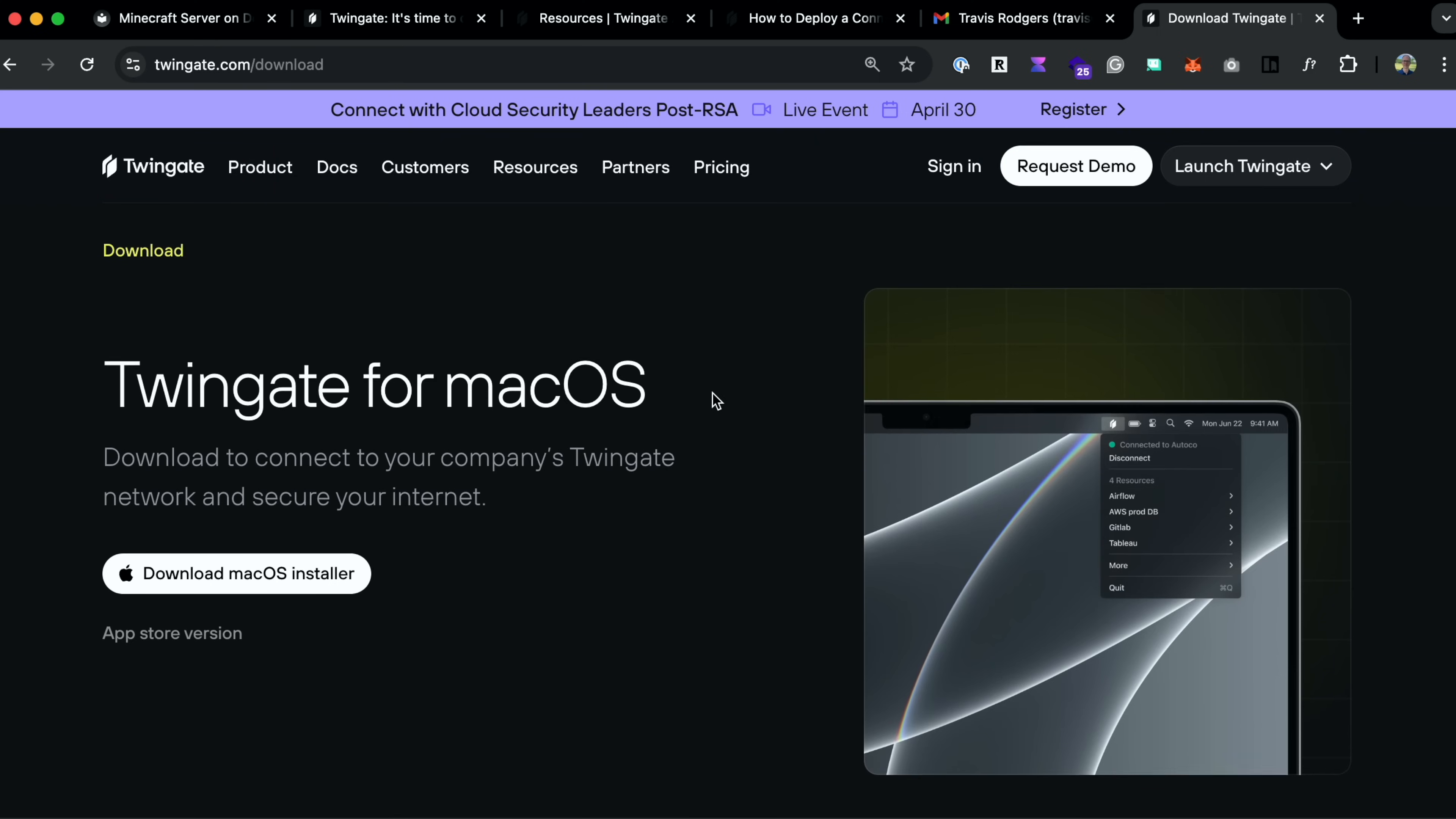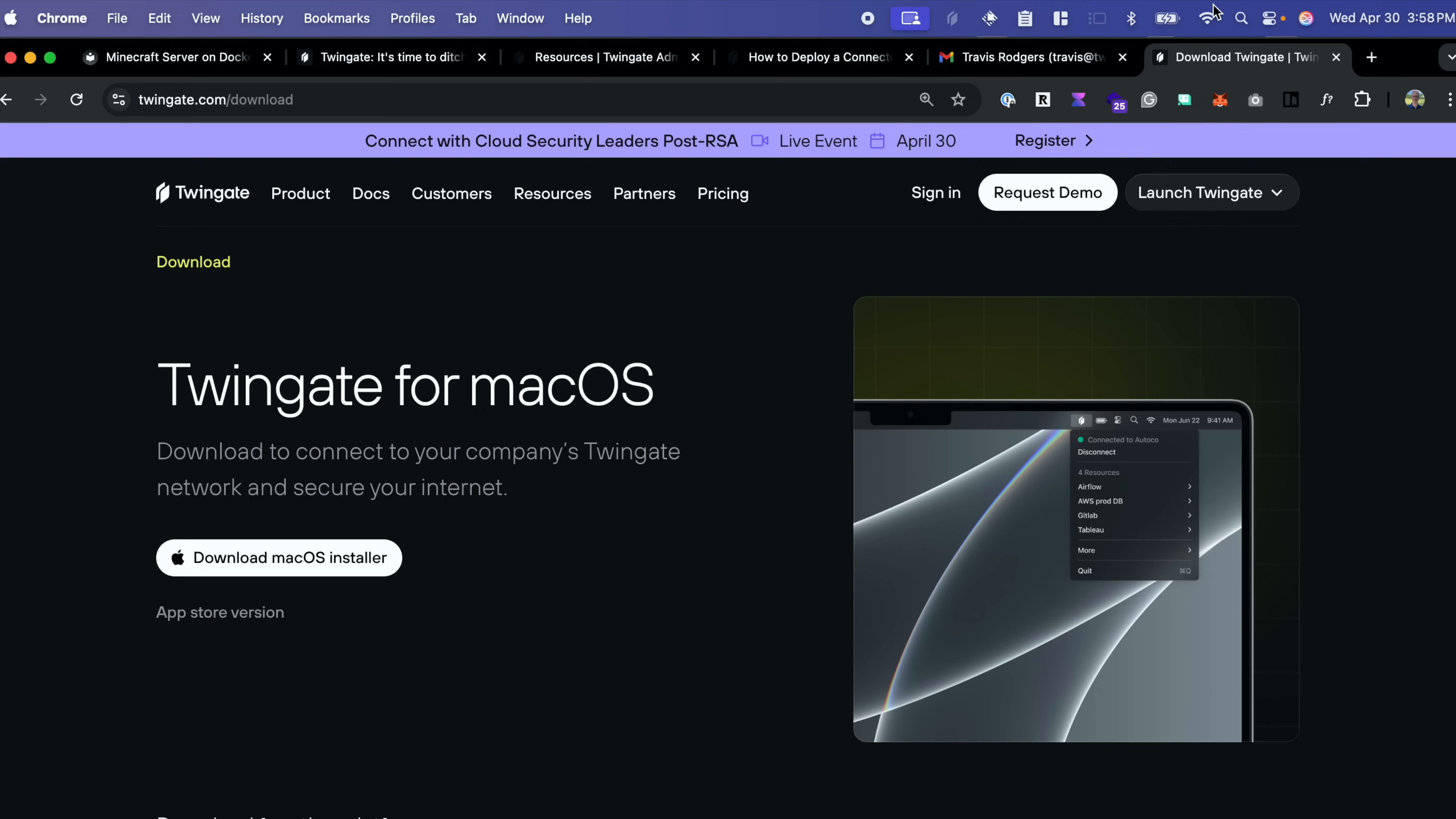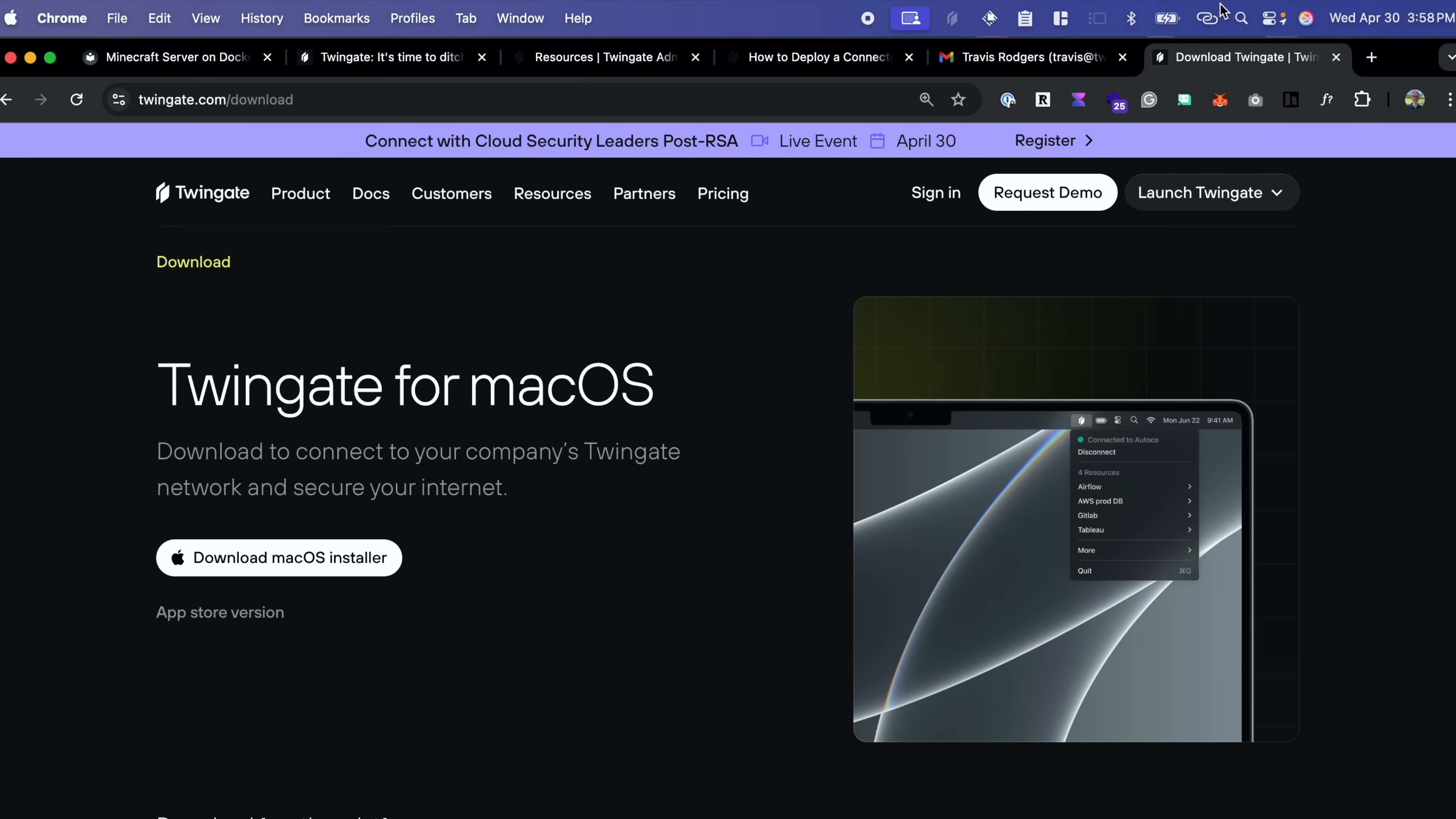So you'll come here. Hey, I'm on a Mac. Download macOS installer. Now let me disconnect from my home network. So I'm going to connect to my hotspot so that I'm not on the network and this test can be valid.